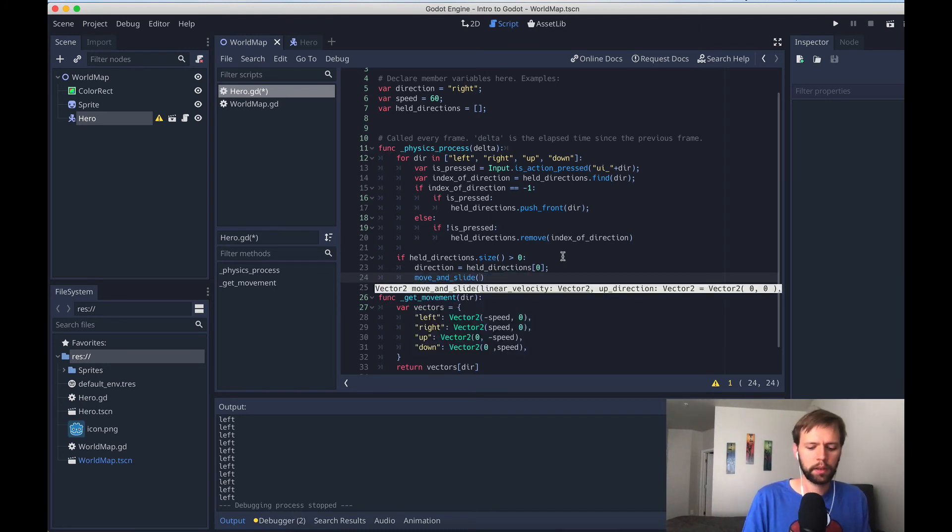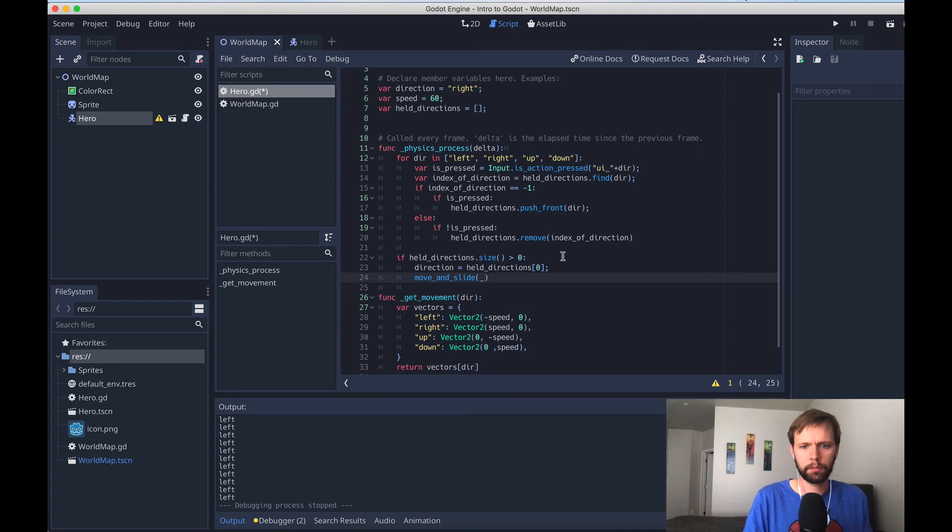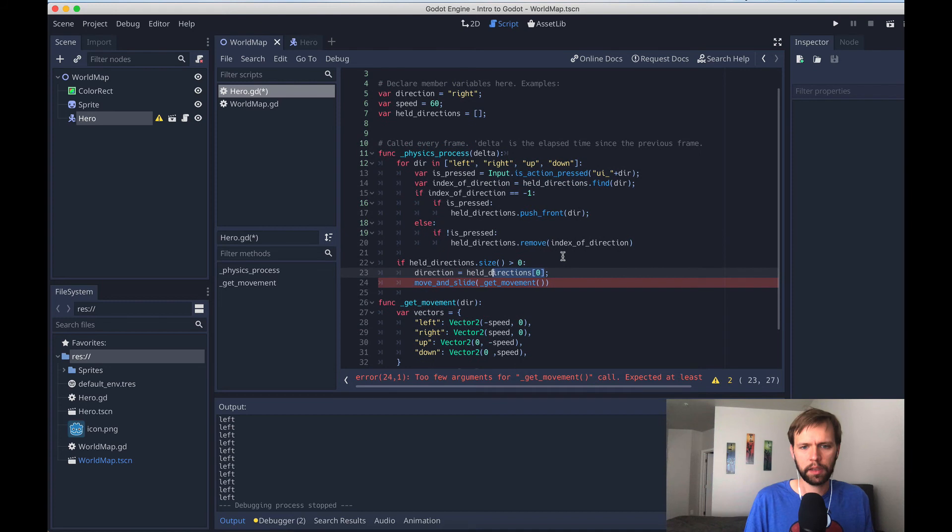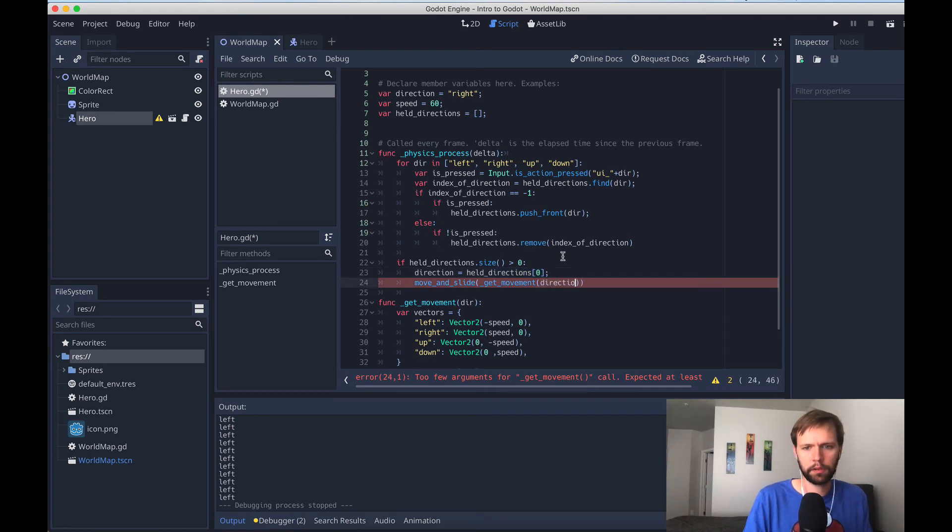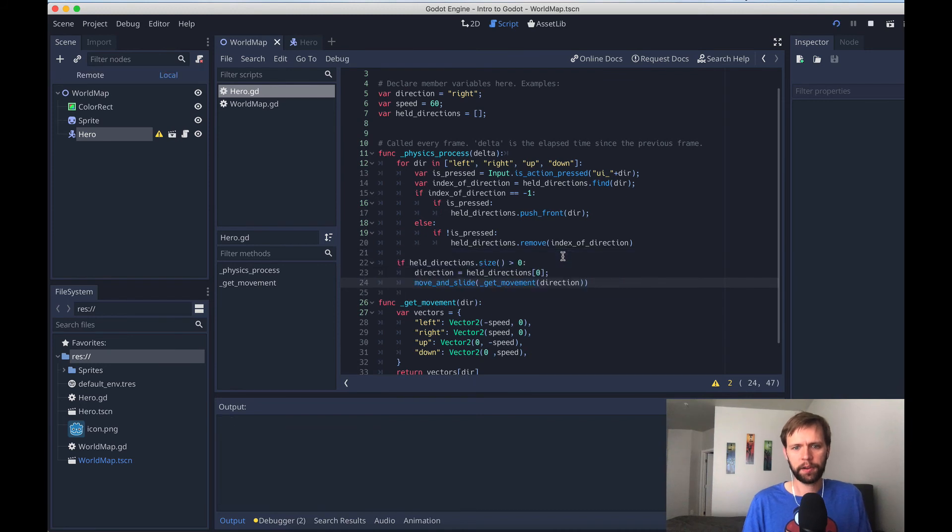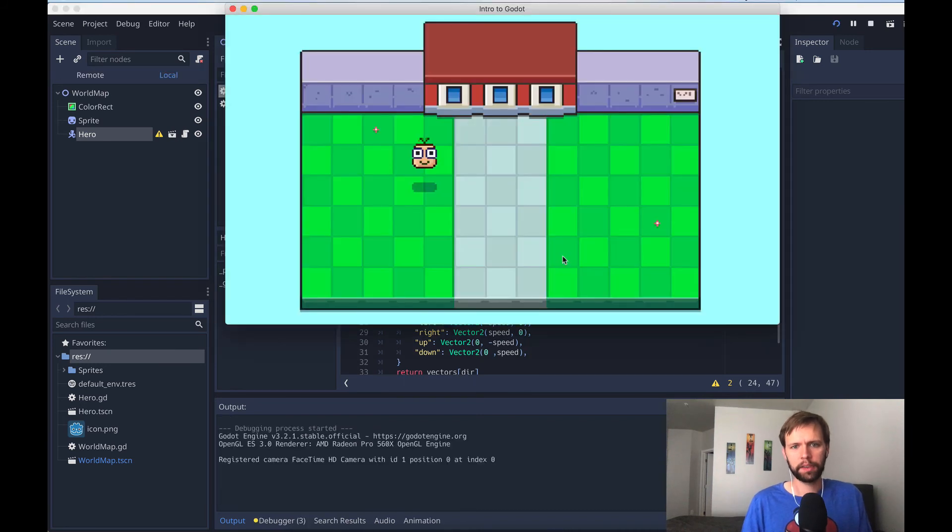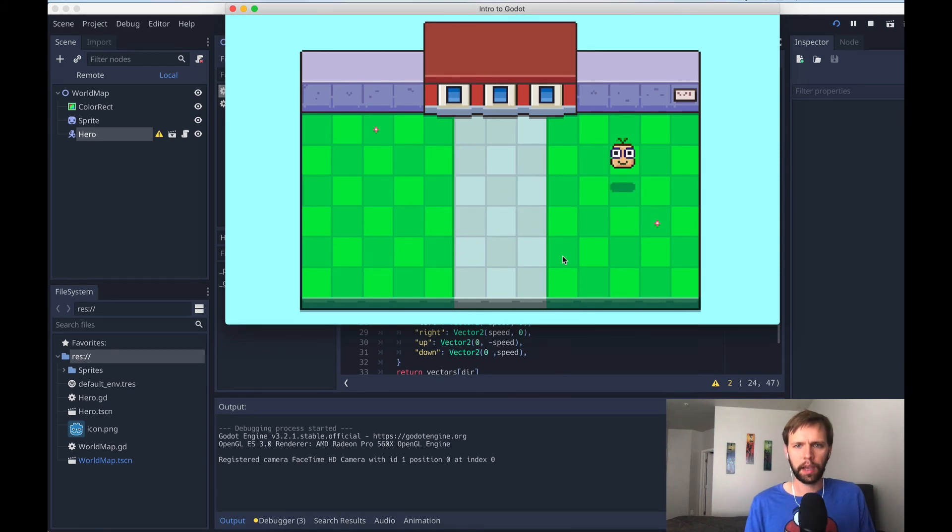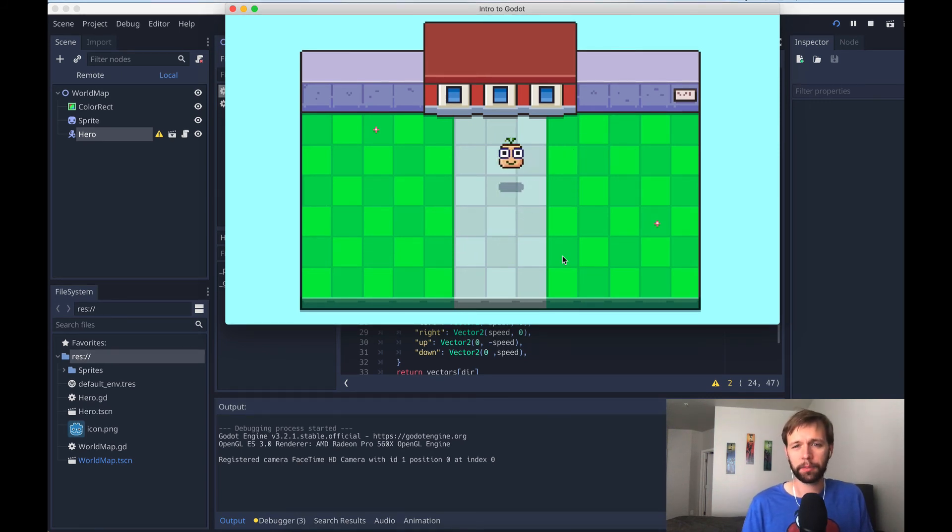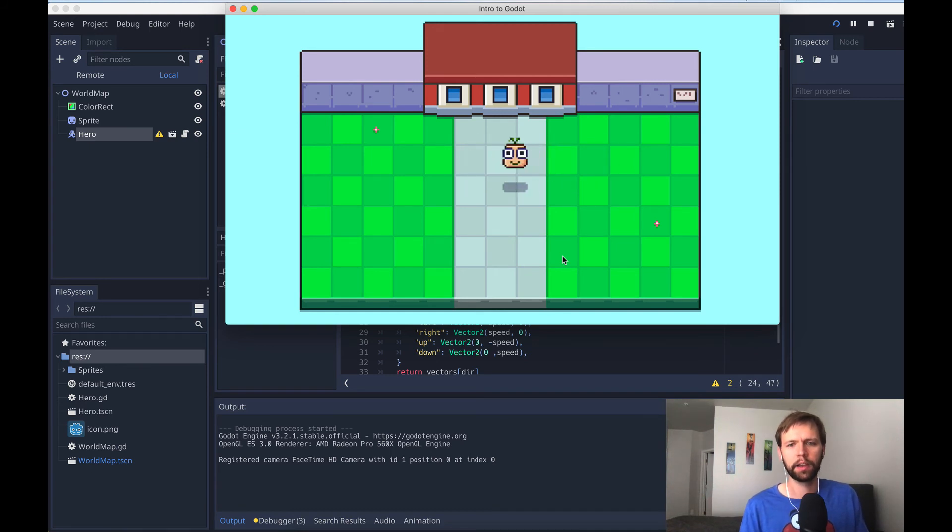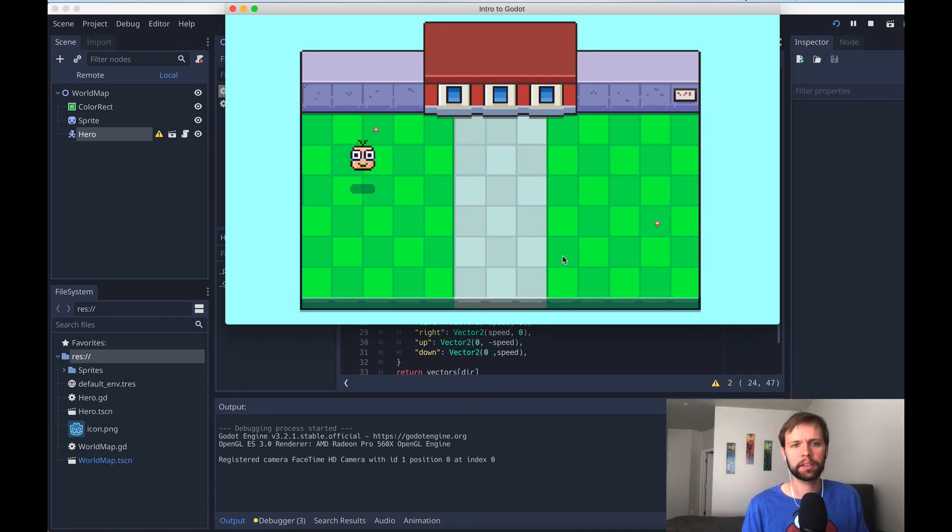And then now let's do our move and slide. To do that, we'll use our function that we created. So get movement passing in the same direction and we're already saving it to the variable so we can say direction. I'm going to run the game now and we see that our character will move based on the direction that's being returned. I want to add too that the principle we talked about before is still in play here. So if I hold down left and then add right and then release right, the player still moves the way that I expect.